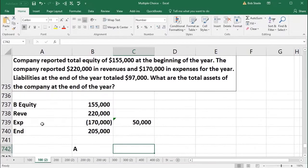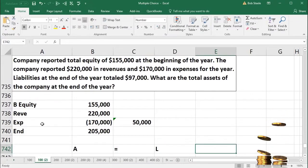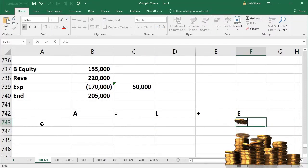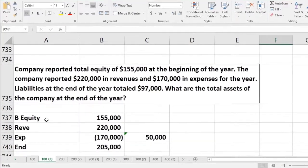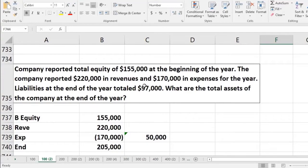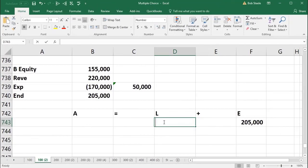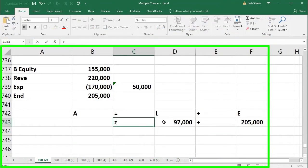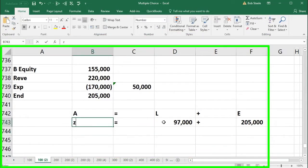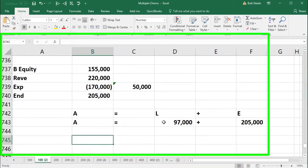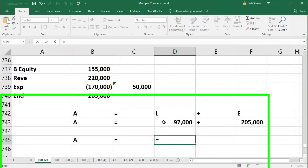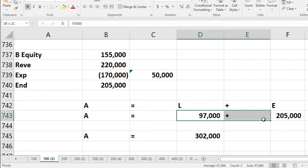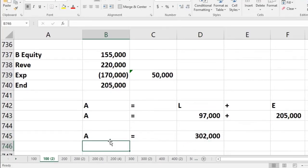Using the accounting equation — assets equal liabilities plus equity — we plug in liabilities of $97,000 and equity of $205,000. Therefore, total assets equal $97,000 plus $205,000, giving us $302,000 as the ending total assets.